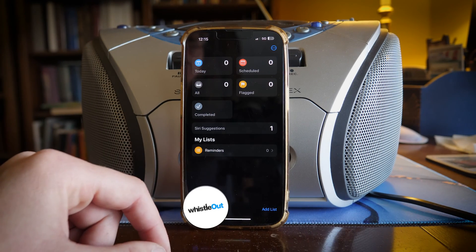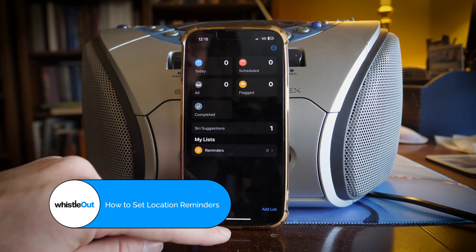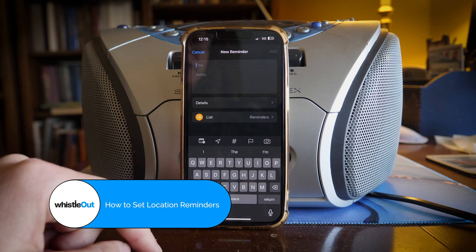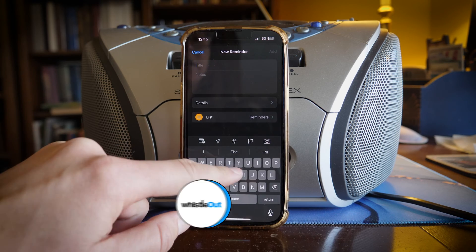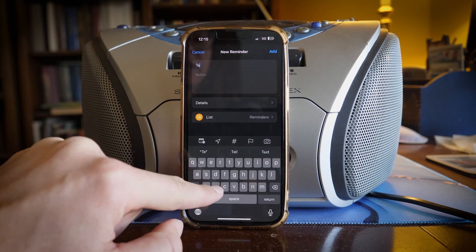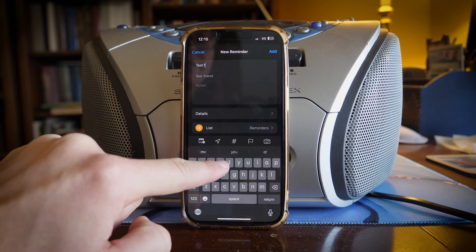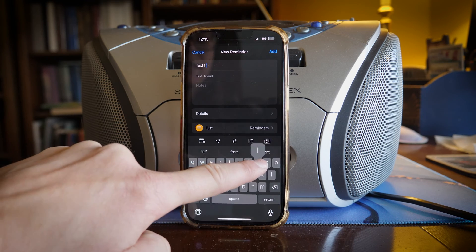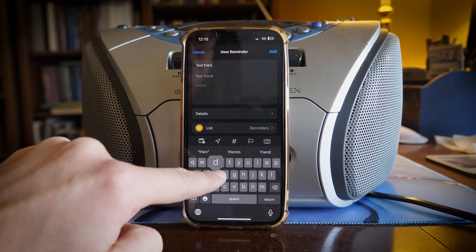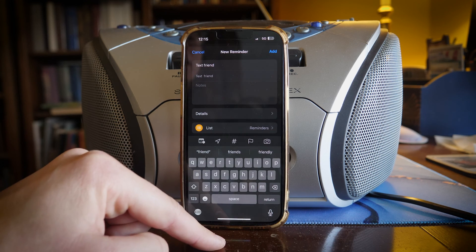When we open the Reminders app, we're going to go to new reminder. Here we're going to put in the title. For me, I'm going to put in 'text friend' because I want a reminder to reach out to a friend when I reach a specific area.